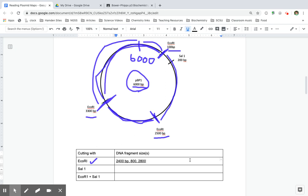Remember, all of these fragments should add up to equal 6,000 because the total size of this plasmid is 6,000. So if I add up 2,800 plus 800 plus 2,400, I get 6,000. So it matches.